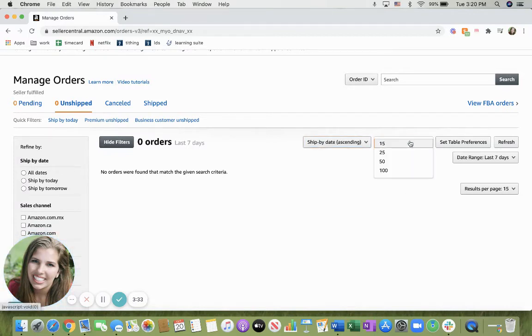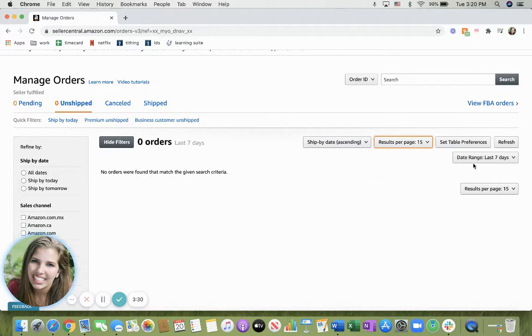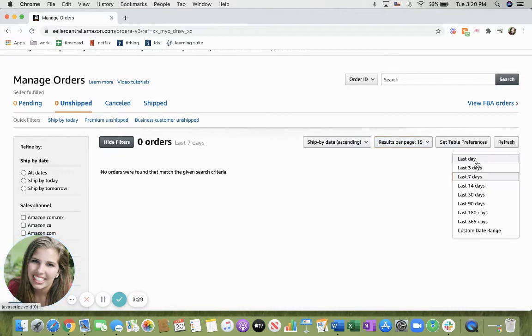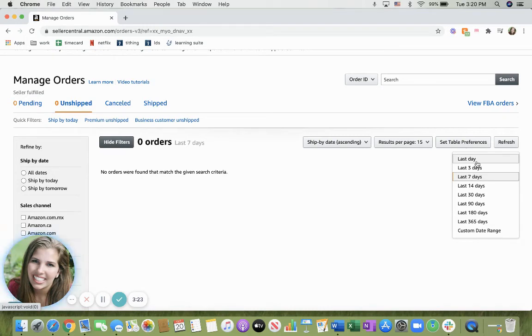Then you're also able to pick how many results on a page you'd want and the date range from all the way from the last day to a custom date range or the last year to see your orders.